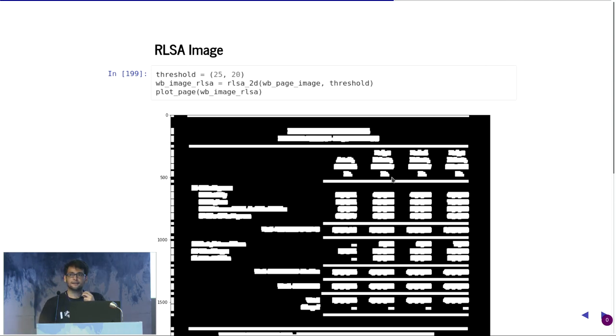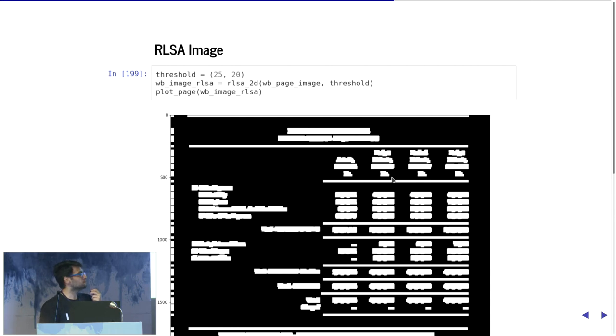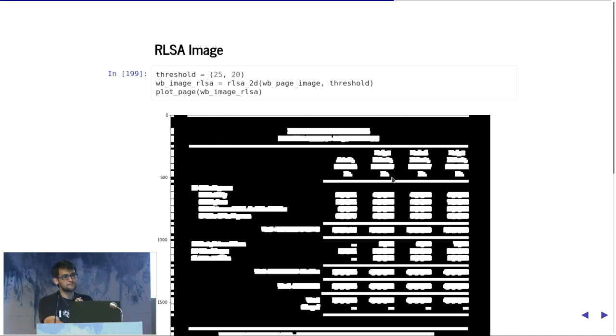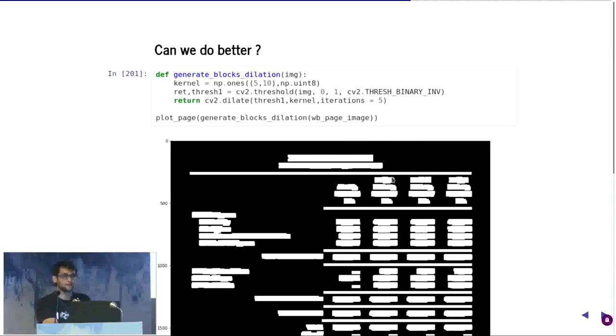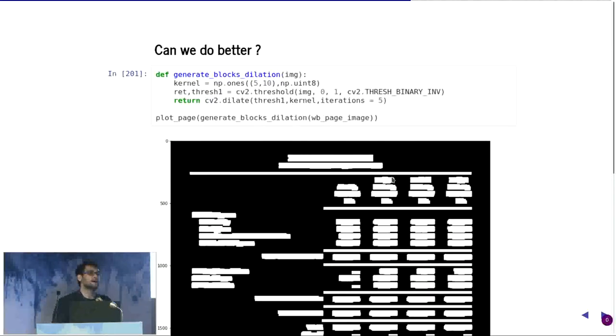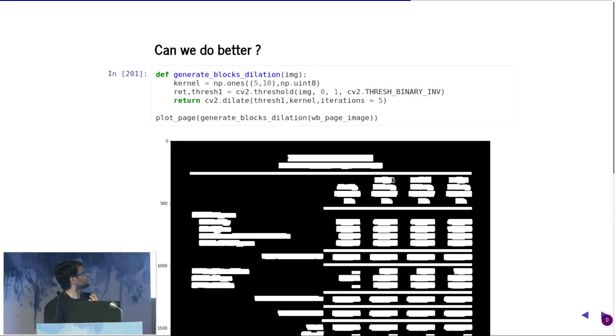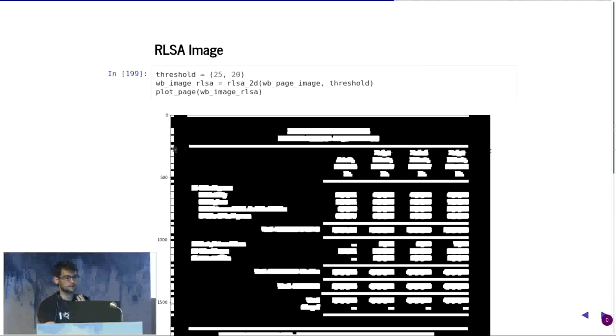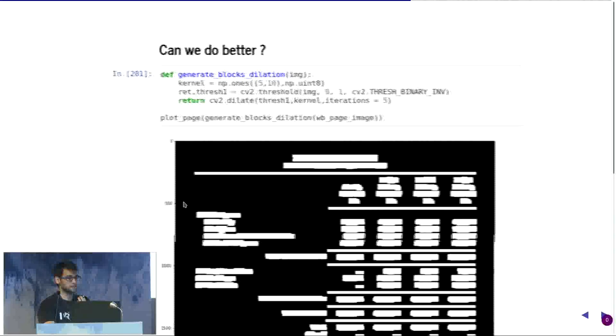To do it in a 2D structure, we did a slight modification that we take a matrix rather than just a line. Then you start getting something like a block structure. But the problem with this is it took around 50 seconds because not the best coder. An alternative to this is a morphological operation which is part of OpenCV. What you can do is a simple dilate, and it actually gives you much cleaner results. It doesn't have all the edges being marked.